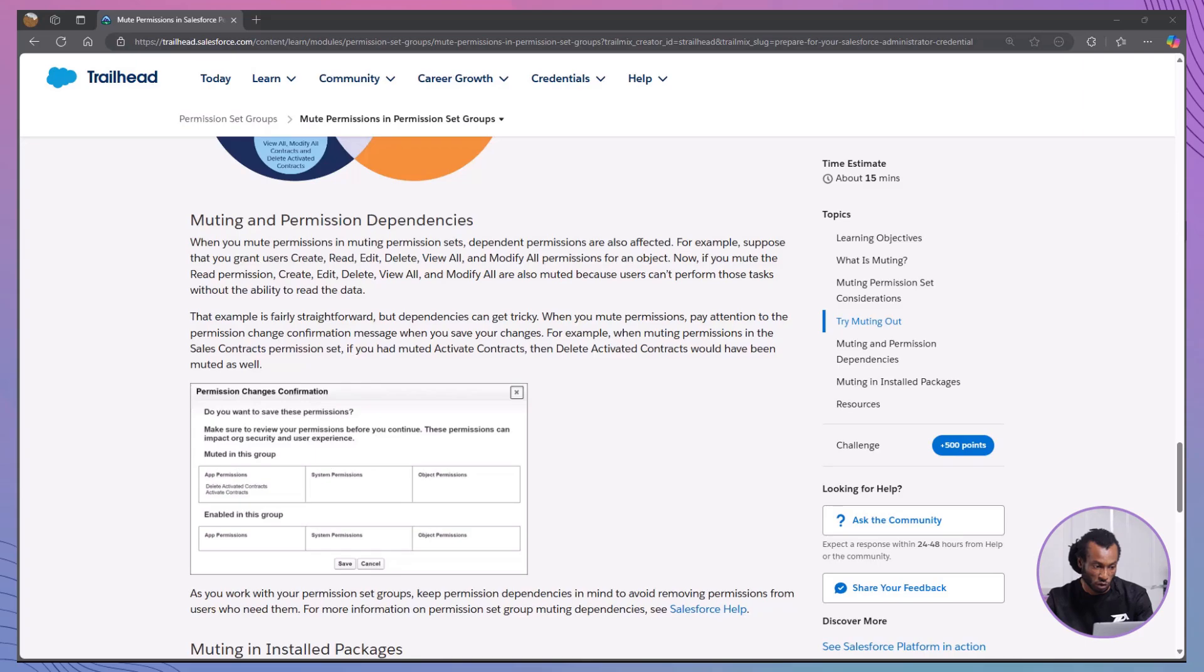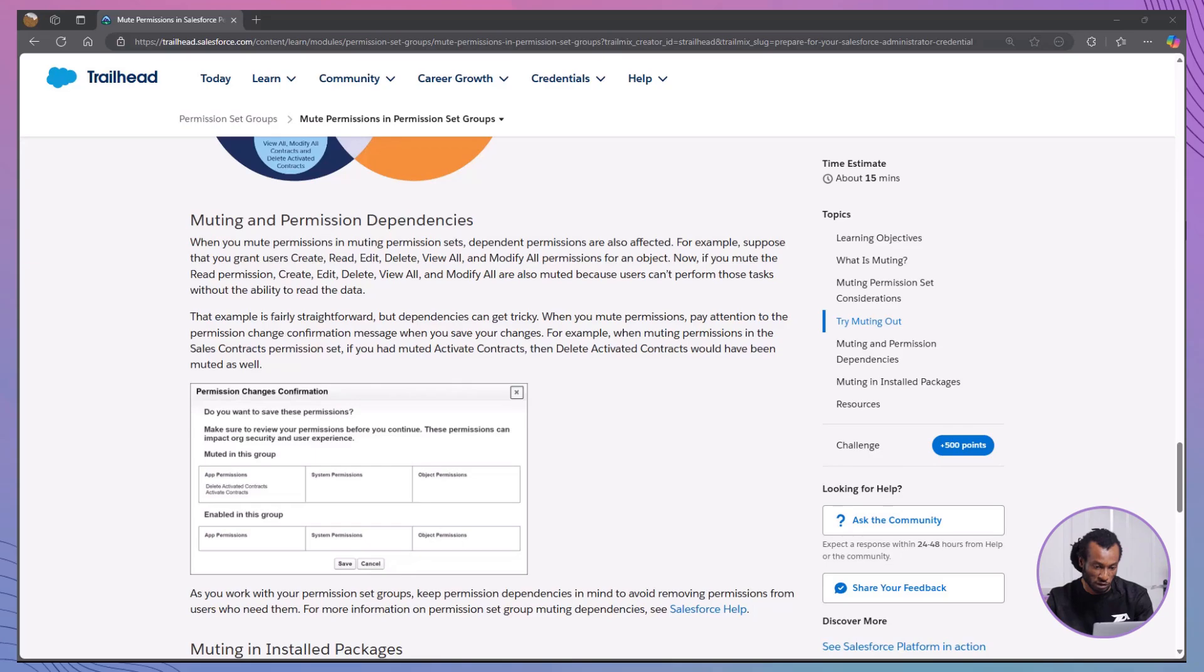Awesome job on completing the hands-on challenge. You've successfully muted specific permissions within a permission set group, ensuring that users have only the access they need without overstepping their roles.